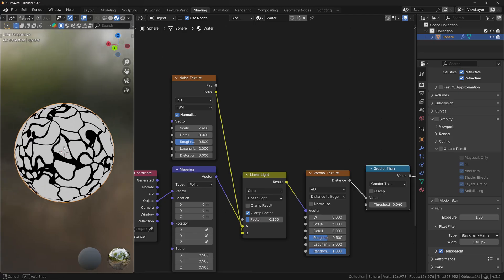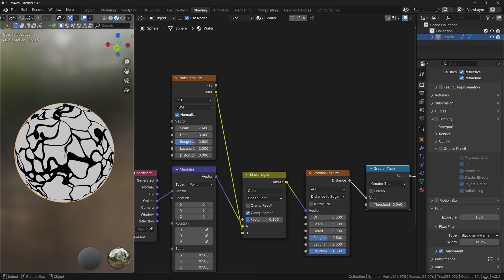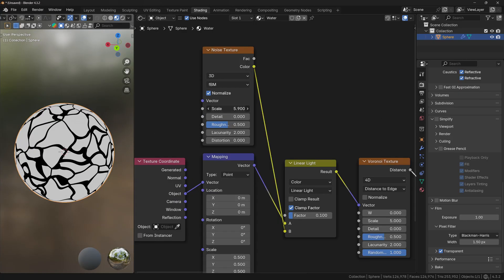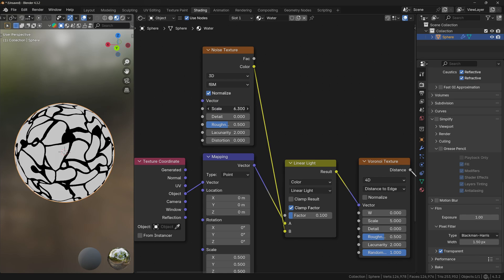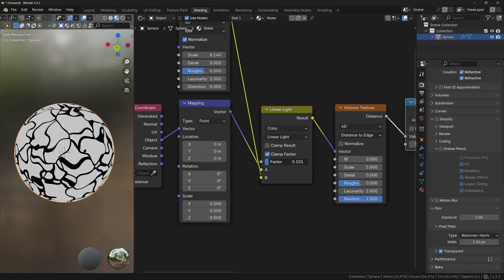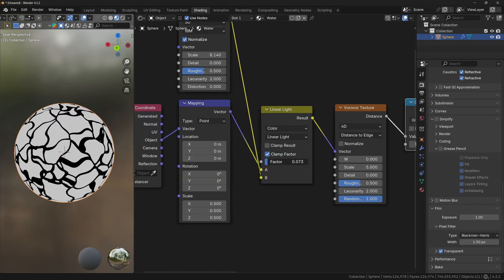If you feel that you are distorting the water a little bit too much, you can either try to change the scale of the Noise texture, or you can play with the Linear Light operation.